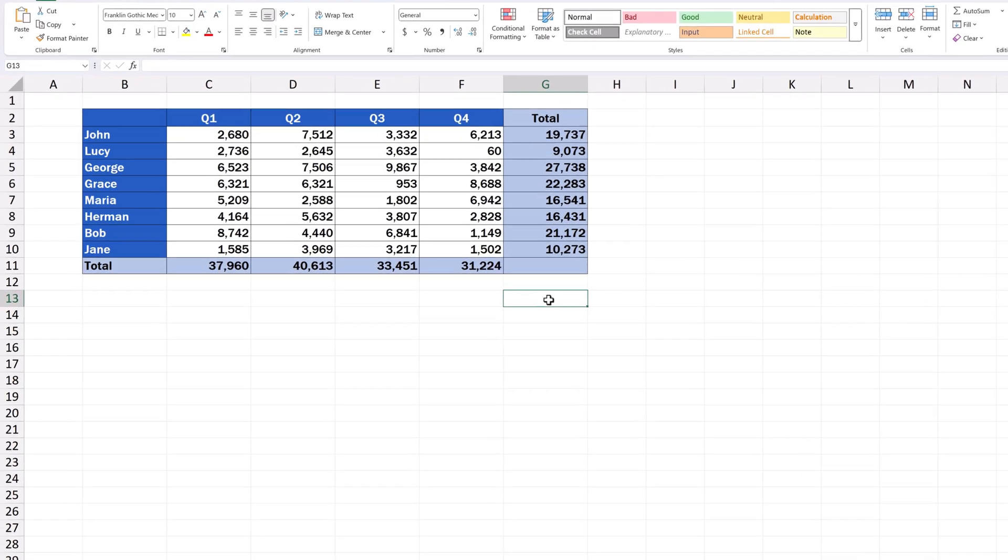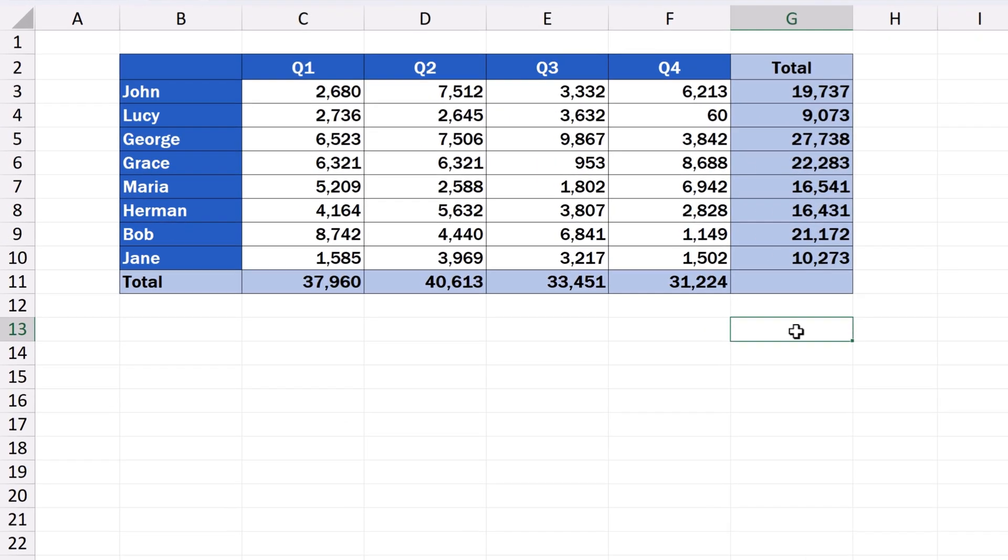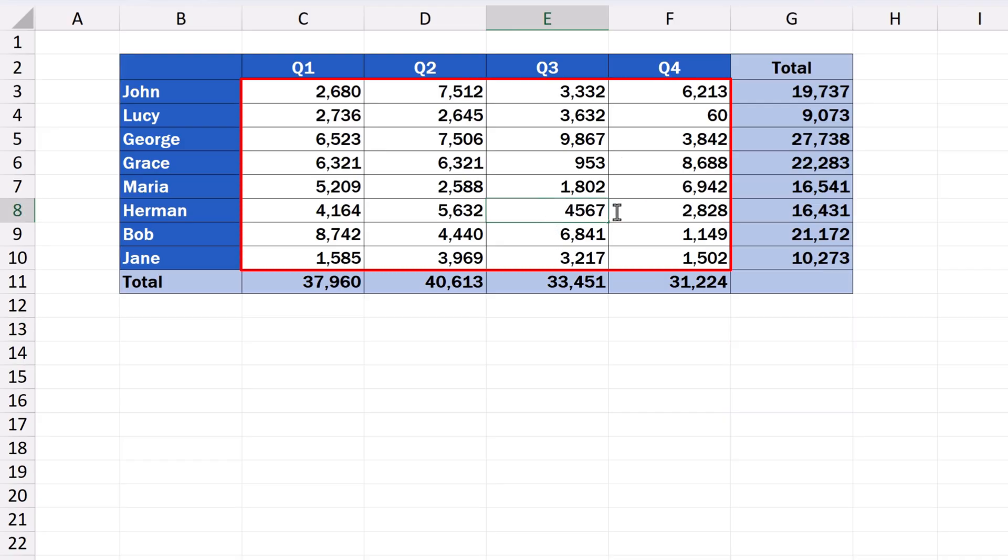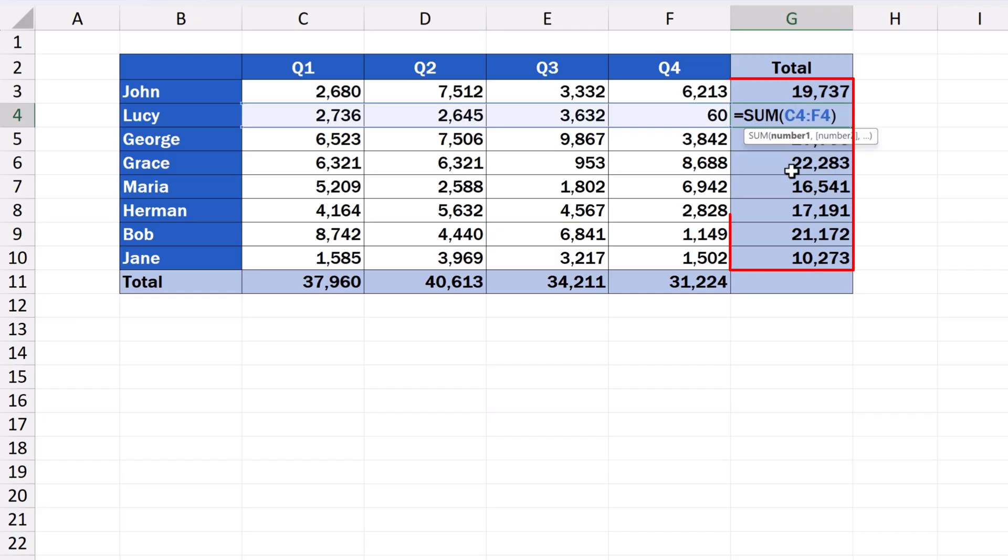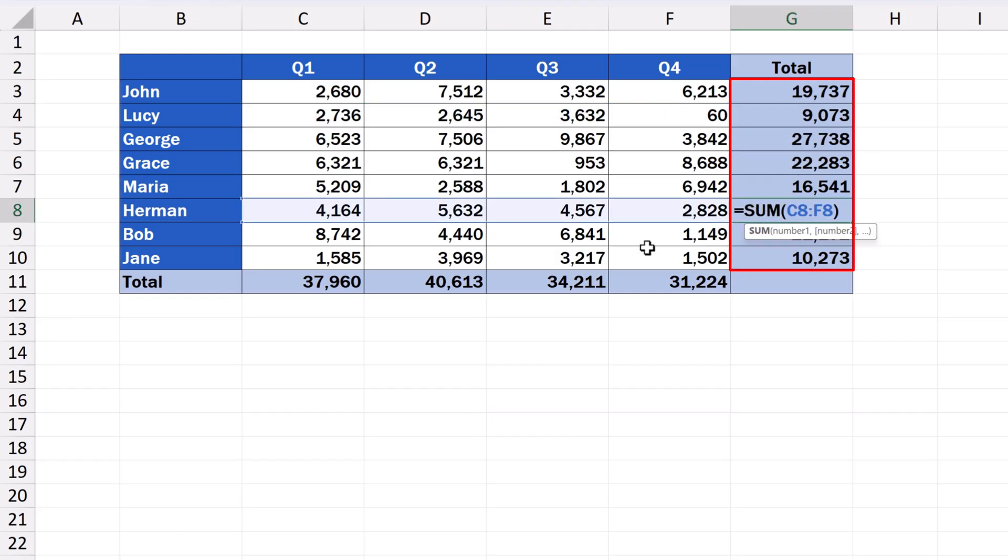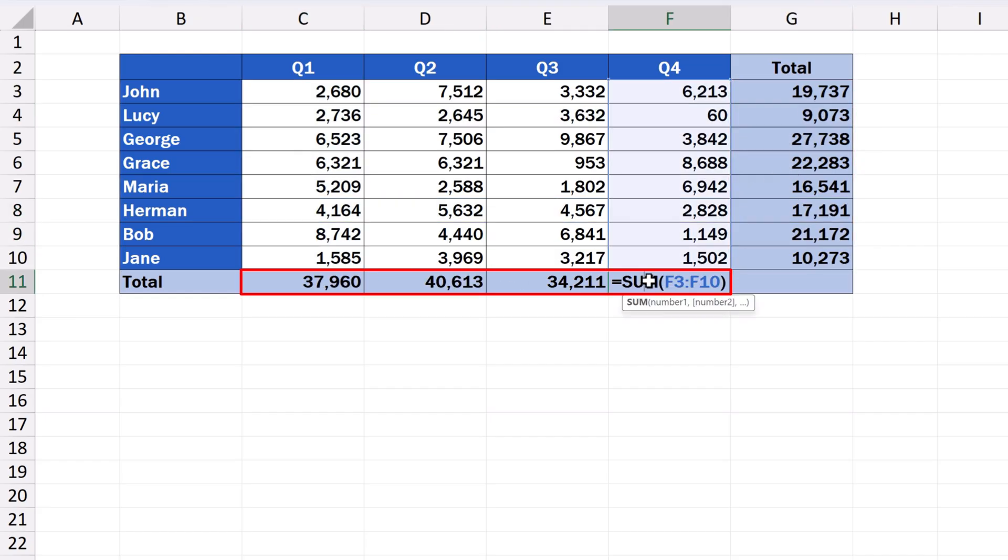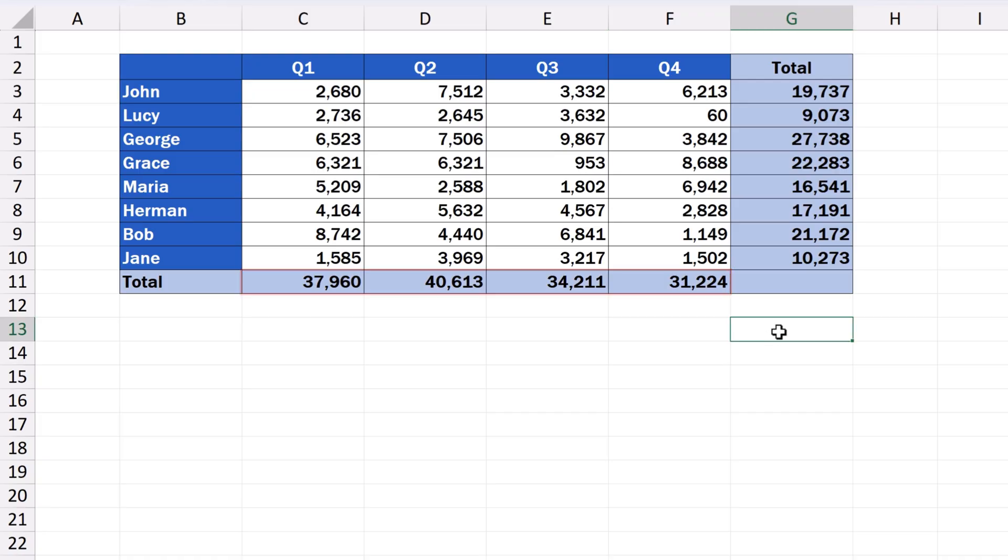To have a look at the whole process of how to lock formulas in Excel, we're going to use this data table containing the sales information for each business quarter. At the same time, it stores formulas that add these figures up in the last column and the last row. Now, we're going to lock these formulas so that no one could change them, but we might want other people to be able to alter some data, so we'll leave the cells that don't contain a formula open for editing by anyone.